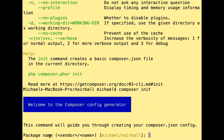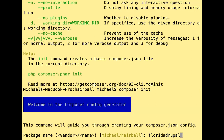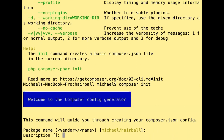The first thing composer init asks is to name our package in vendor/name format. The vendor name is typically the organization and the project name follows. My computer defaults to my username followed by the directory name. You always want vendor/name format — all lowercase, no spaces, keep it alphanumeric and machine-friendly. I'll just accept the default 'michael/hairball' and hit enter. For description I'll type: 'sample project for Florida Drupal virtual meetup.'